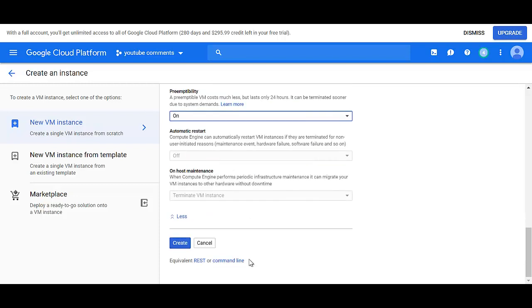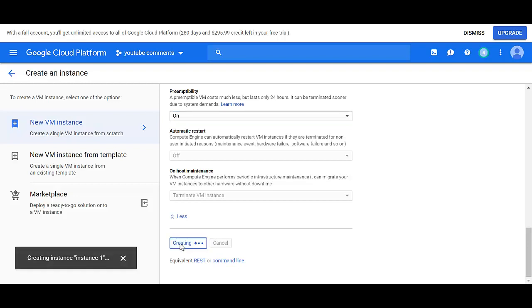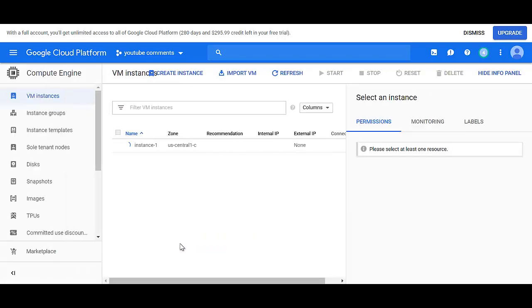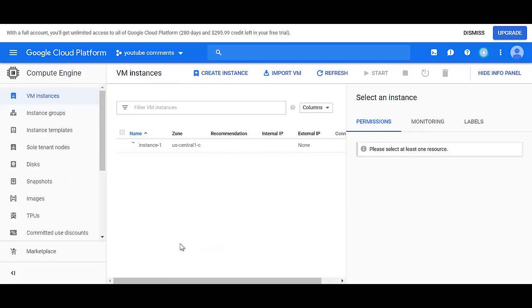Then go down to preemptibility and turn that on. So we have turned on the preemptibility. So we want to create a preemptive instance, which is the same as spot instance. So now I've created the preemptible instance in GCP.